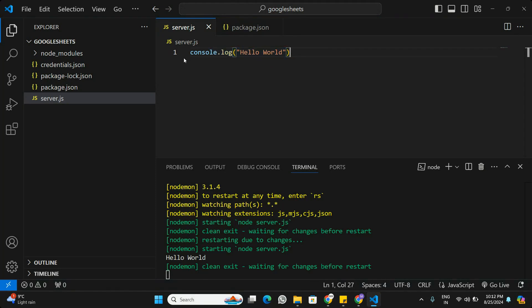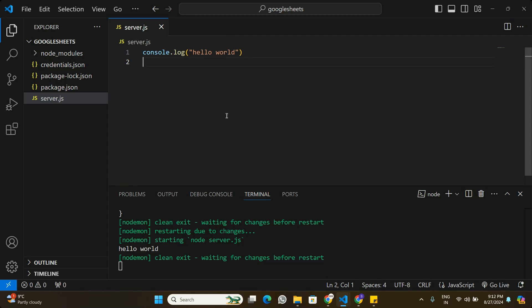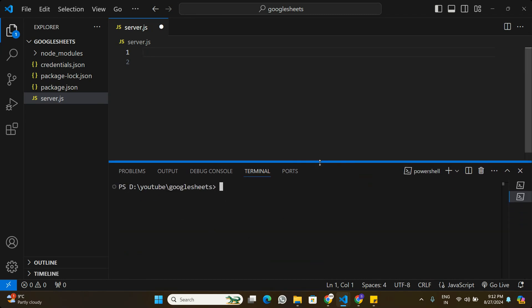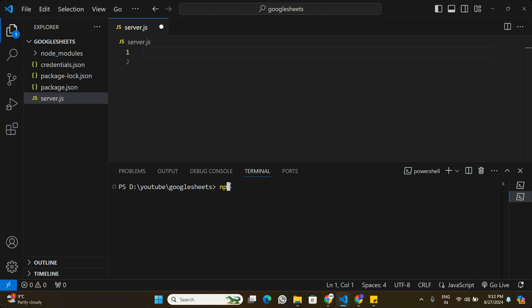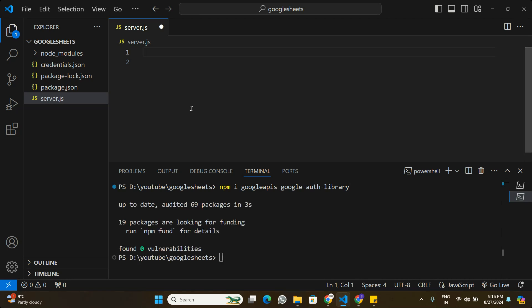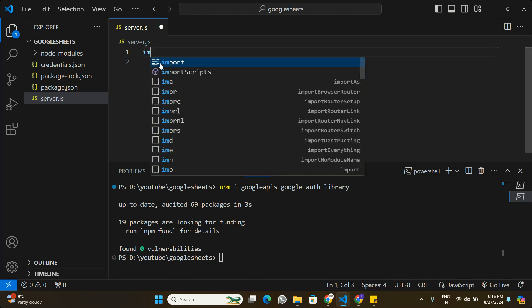Now we can start writing code to connect to Google Sheets. First, let's install the required packages. We need two packages: 'googleapis' and 'google-auth-library'. I'll run 'npm install googleapis google-auth-library'. Once installed, we'll use these packages to connect to Google Sheets.